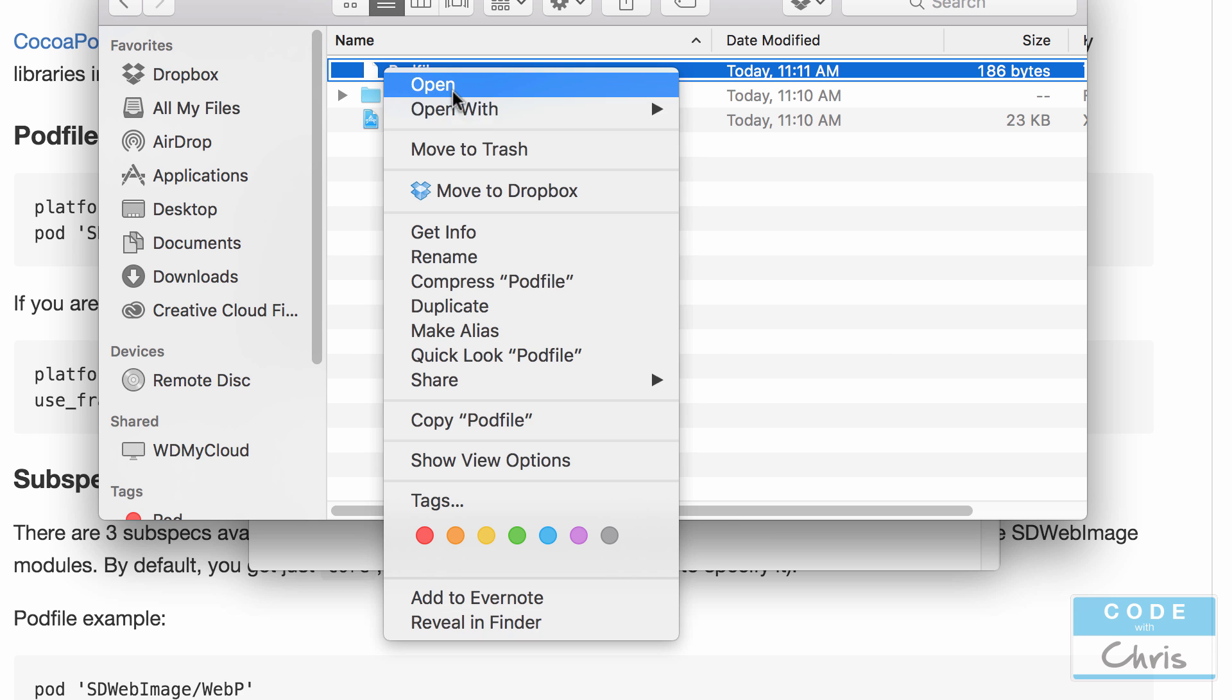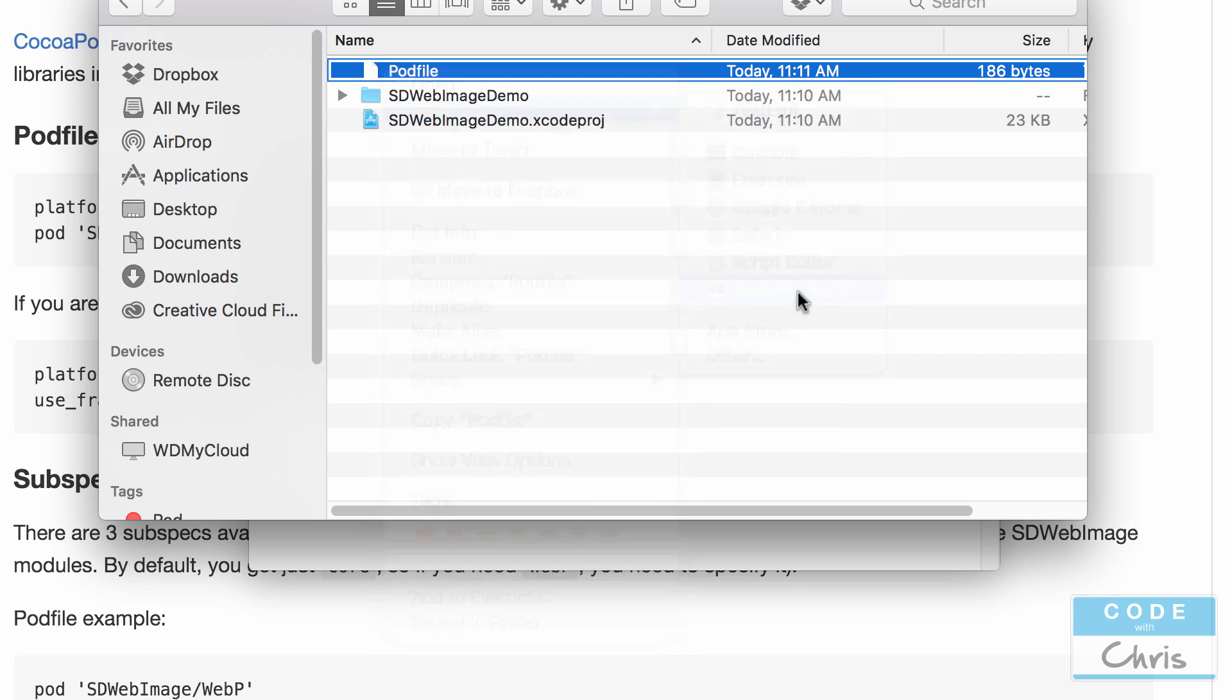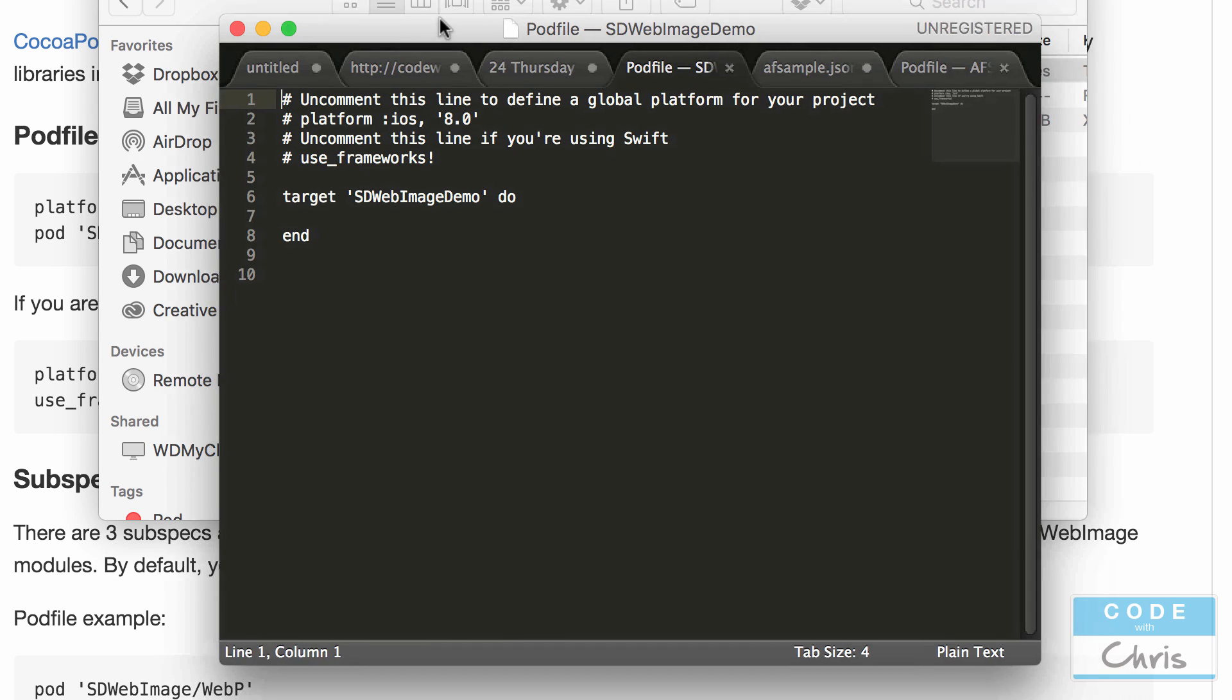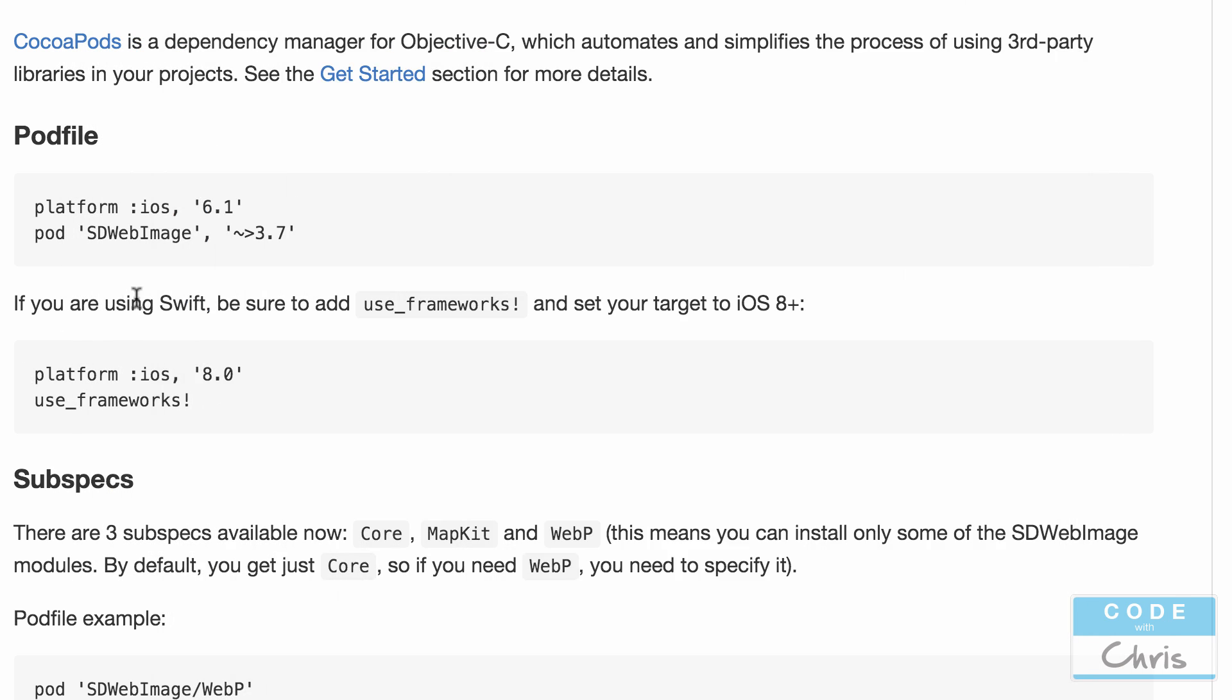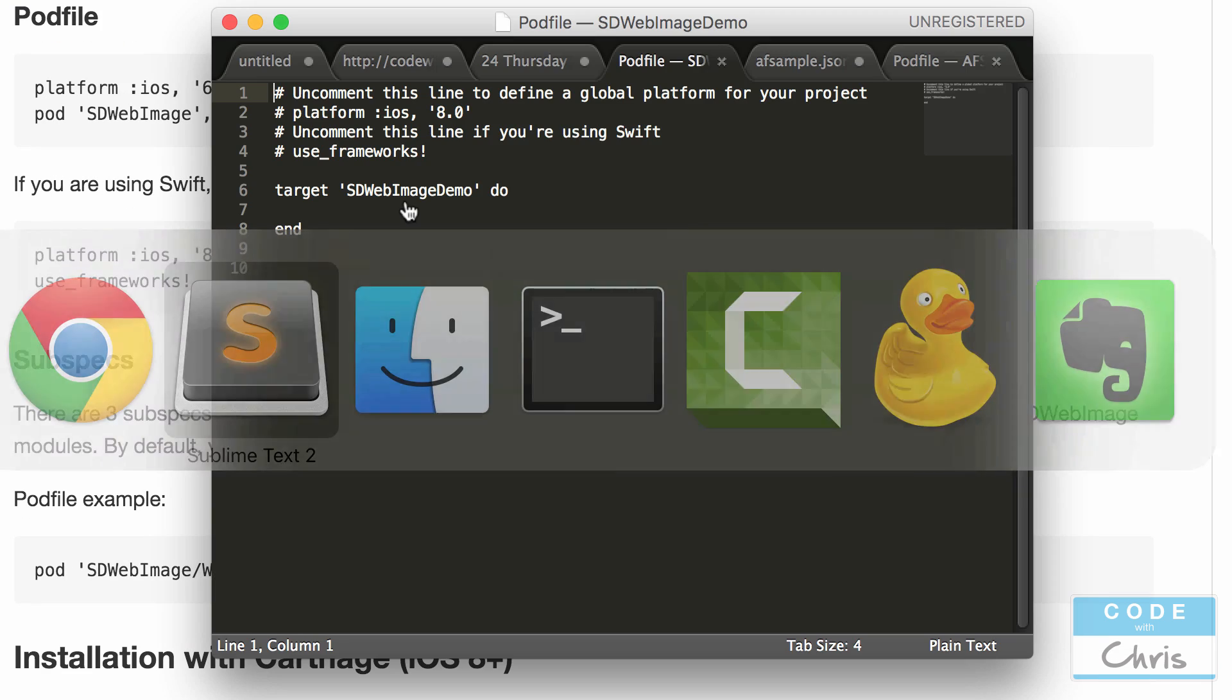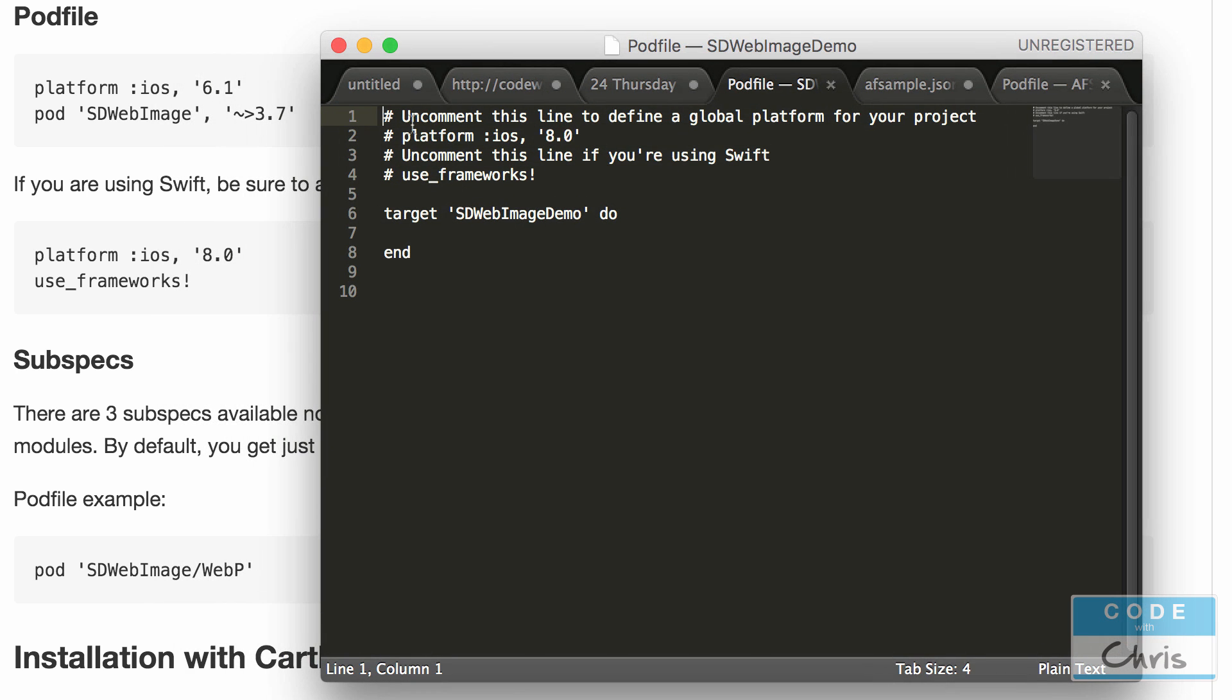Now I'm going to right click open with and I'm going to open it in my text editor sublime text too. You can download that if you want but you can also open it in your own text editor. Now if we're using Swift it says here be sure to uncomment the use frameworks and set our target to 8.